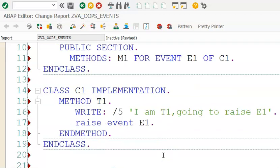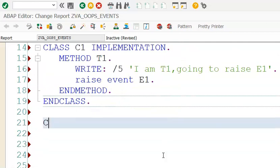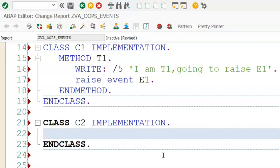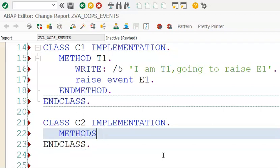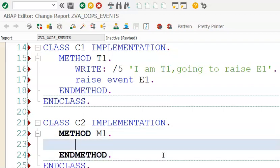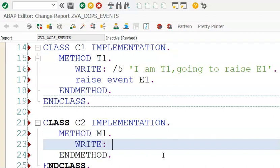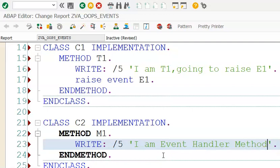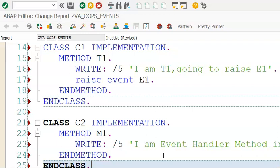When we trigger this event, automatically M1 — whatever code is inside it — gets executed. Let's write the implementation part now. We write CLASS C2 IMPLEMENTATION. Inside METHOD M1, we write a WRITE statement: 'Event handler method in C2'. C2 is the class where this handler lives. That is the implementation we have here.